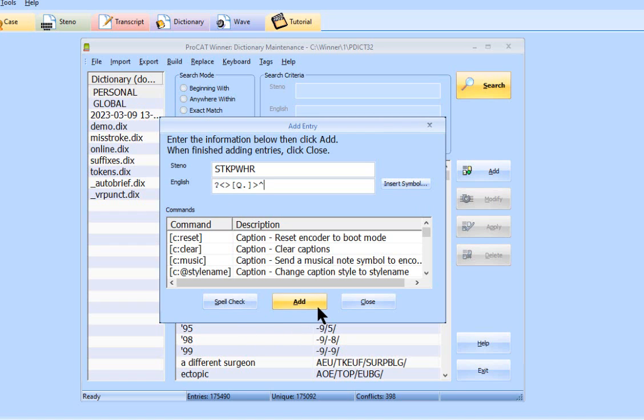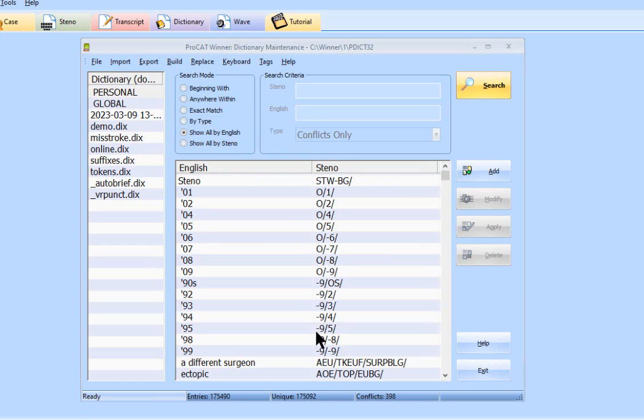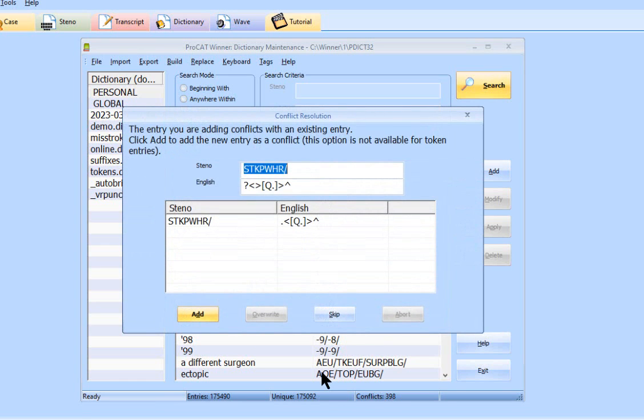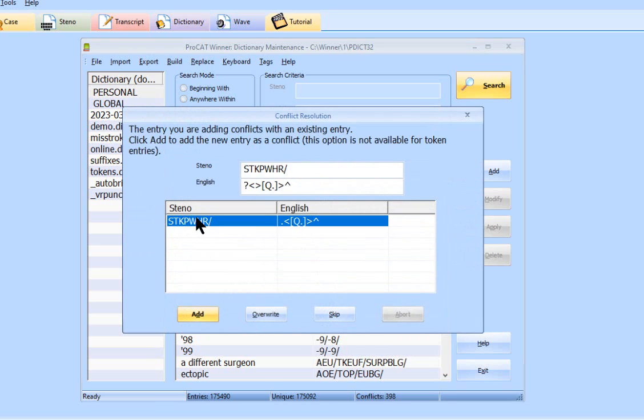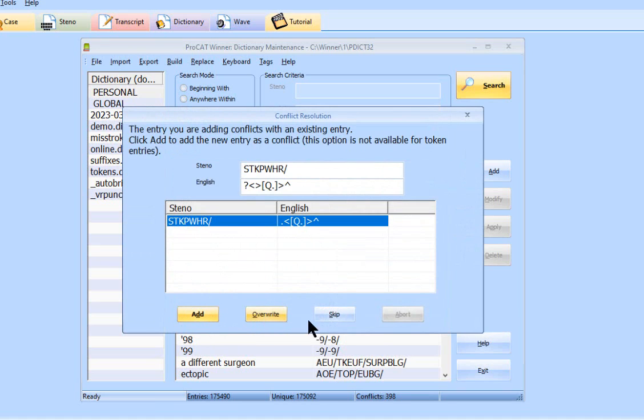And again, if it's a conflict, it will stop you and let you know. And here's what exactly it's going to do. And this is the entry that's in the dictionary, this is the one that's coming in. And so now you can decide here if you want to add it to create a conflict, overwrite, or skip it.